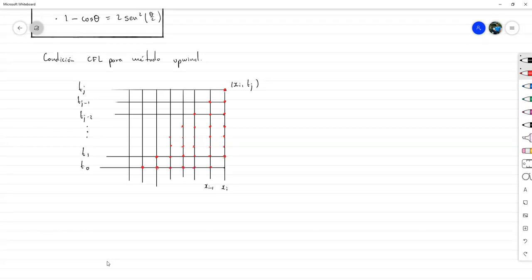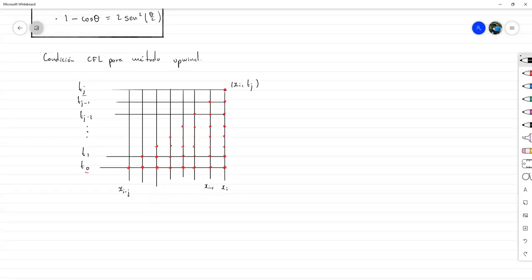El punto clave es que con cada paso que doy hacia abajo, yo me muevo hacia la izquierda una vez. Si bajo desde J hasta cero, disminuyo J veces. Eso significa que mi último nodo del dominio de dependencia numérica va a ser X sub Y menos J, siempre que Y menos J sea mayor o igual que cero.